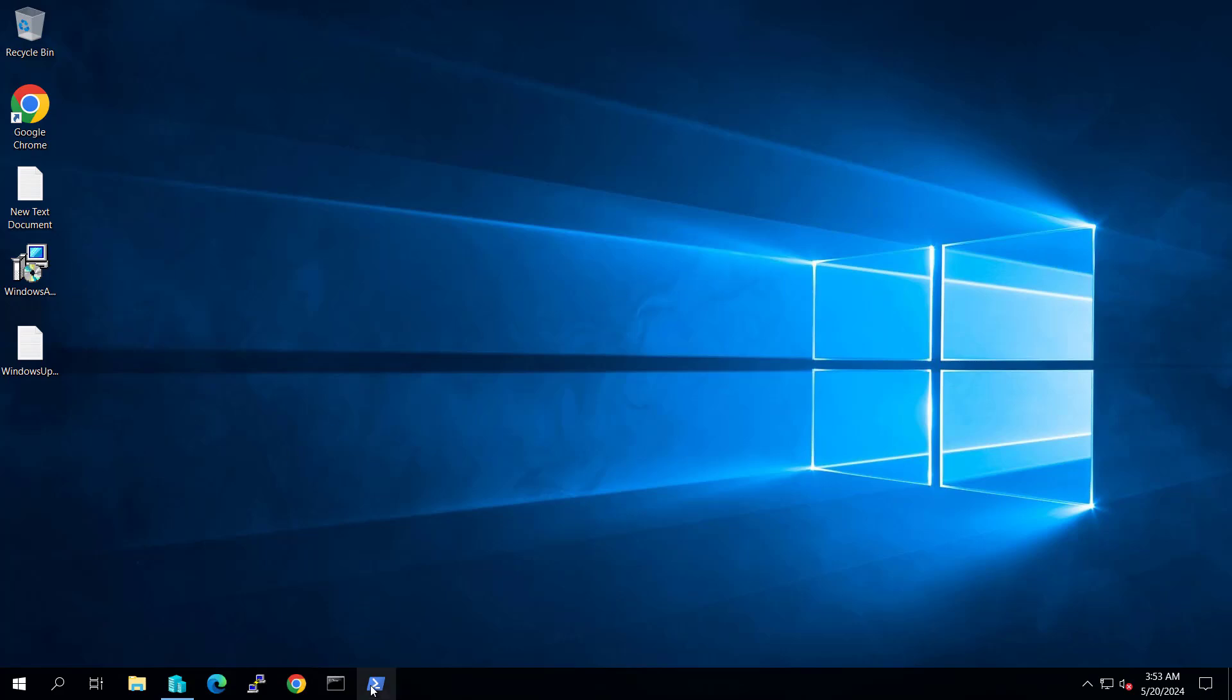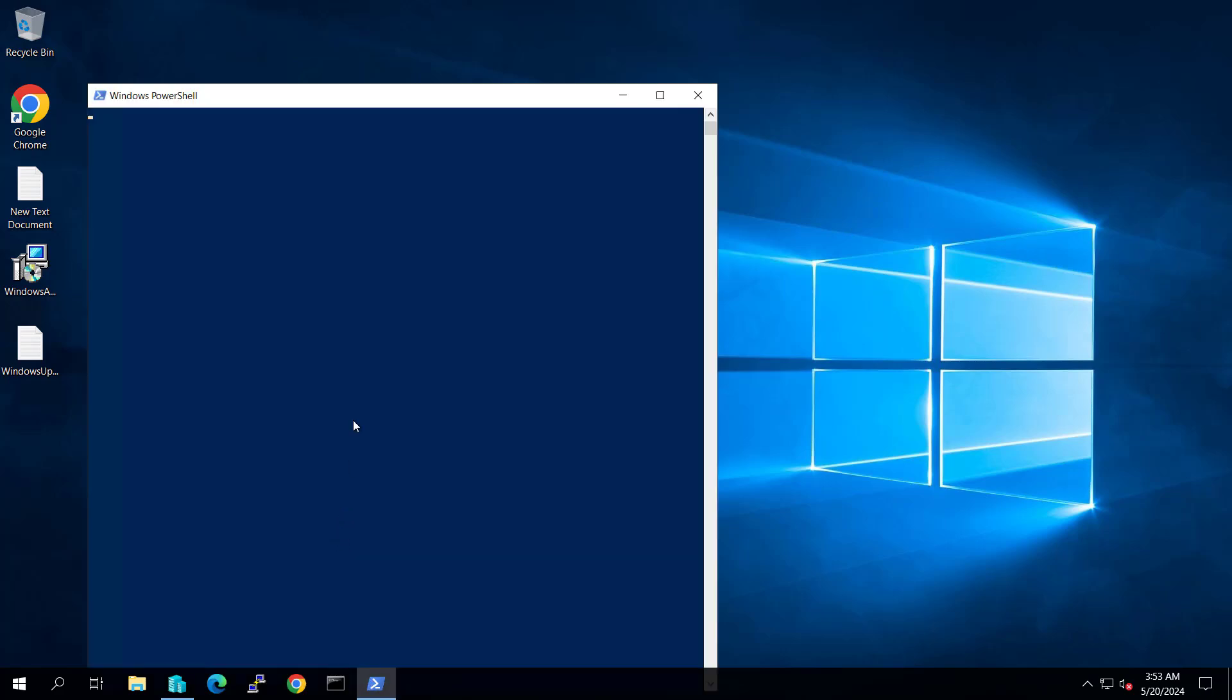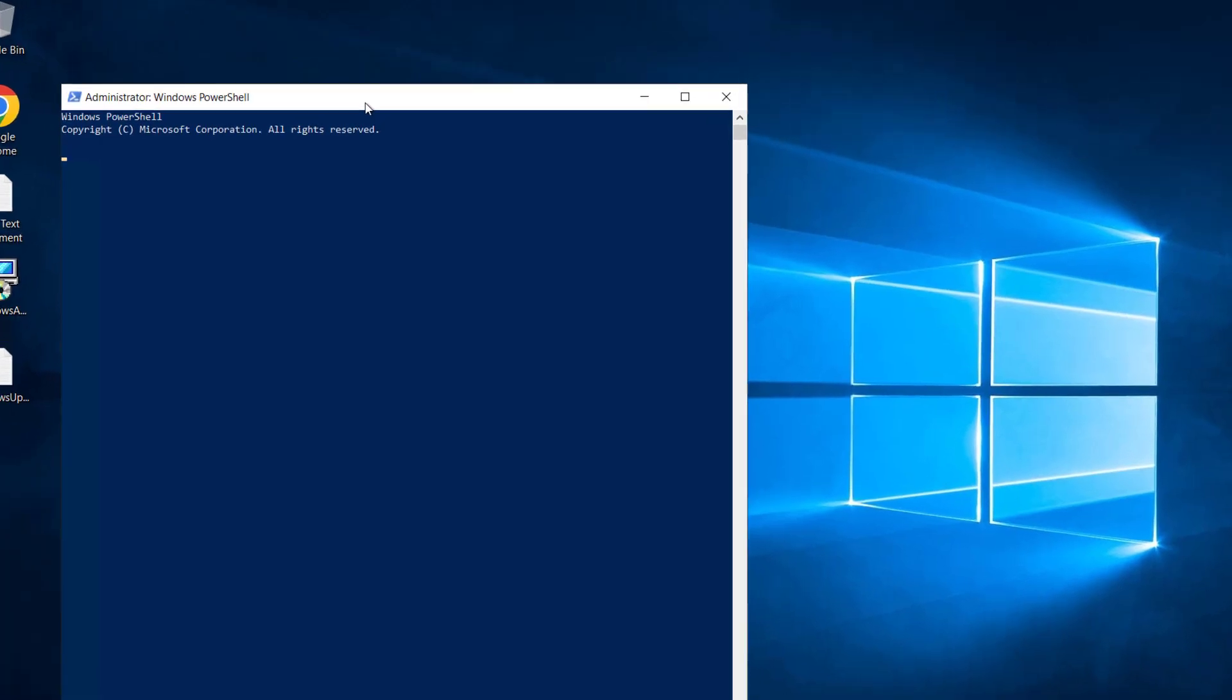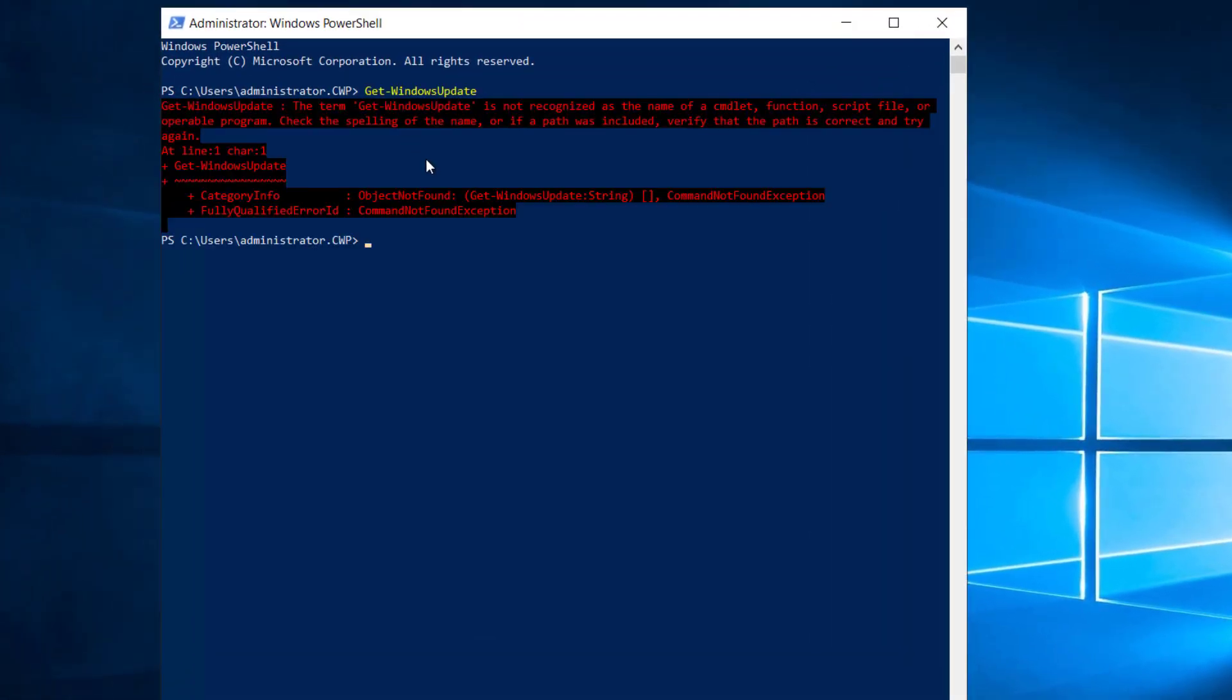Let's open PowerShell and run it as administrator. If we check the command Get-WindowsUpdate, you'll see an error because the module is not installed, so we have to install the module first.